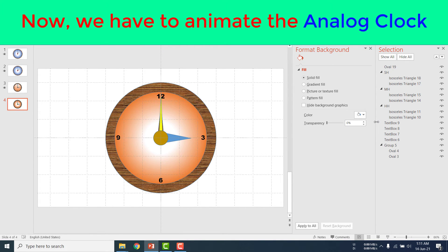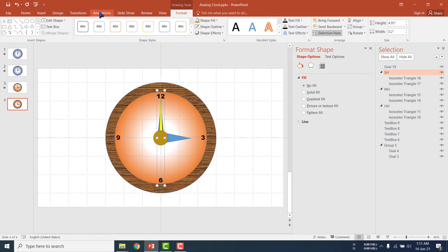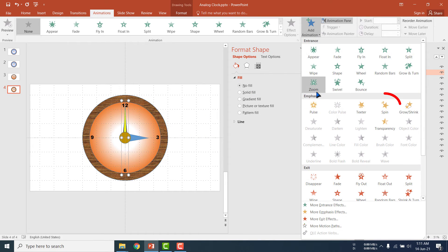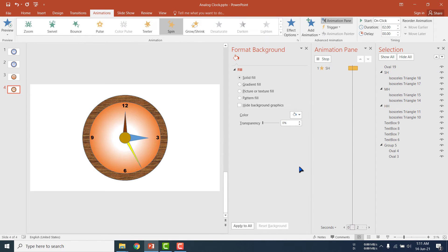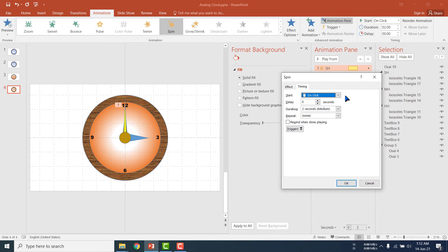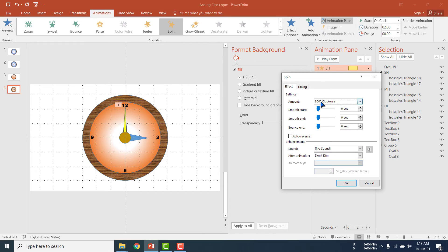Everything has been done for designing the analog clock. Now in the second phase we animate the clock. First, select the second hand, then go to the Animation menu, click Animation Pane, add animation, go to Emphasis and click Spin. Click on it and select Timing — the clock will start when we click. Set Duration to 60 seconds. Select Repeat: Until End of Slide. In the Effect tab, set 360 degrees Clockwise. Click OK.